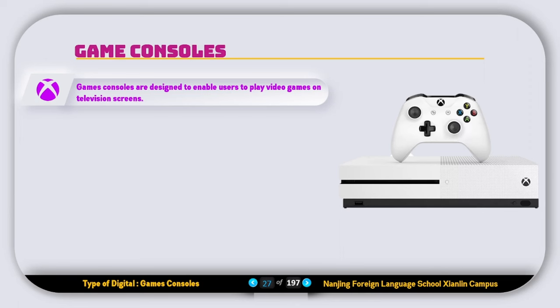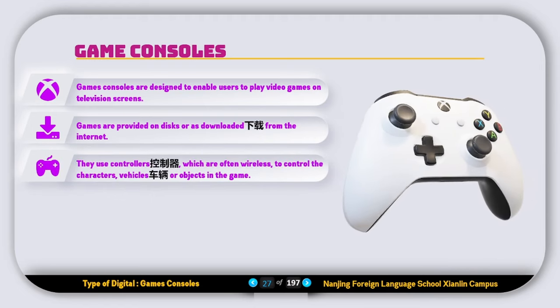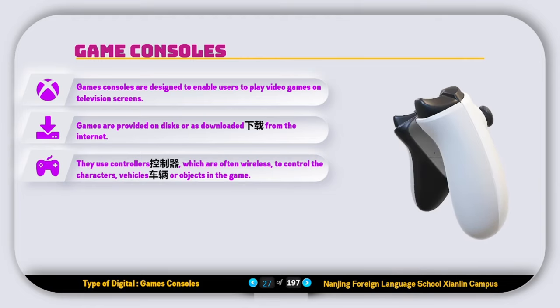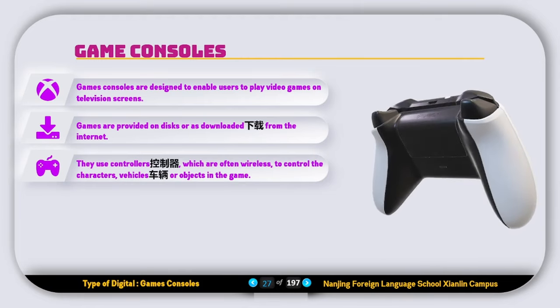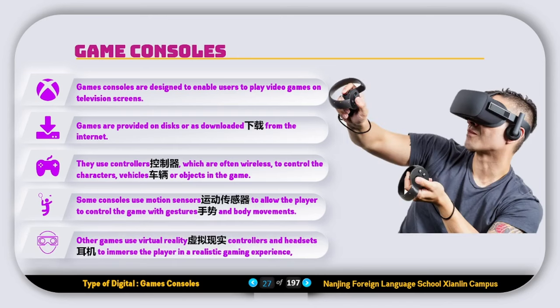Finally, let's talk about game consoles. Game consoles are designed to enable users to play video games on television screens. Games are provided on disc or downloaded from the internet. They use controllers, which are often wireless, to control characters, vehicles, or objects in the game. Some games use motion sensors to allow players to control the game with gestures and body movements, while others use virtual reality controllers and headsets to immerse the player in a realistic gaming experience.